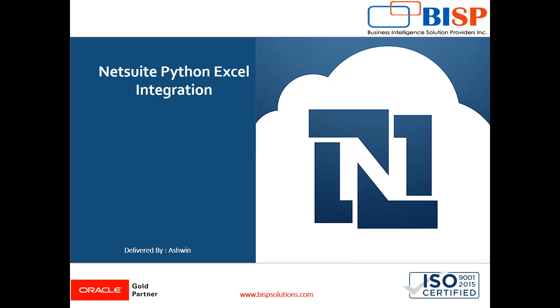In this video I'm going to show you how to integrate Excel sheet with NetSuite with the help of Python.